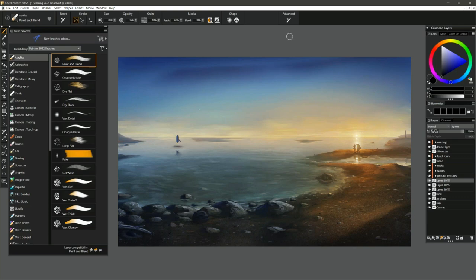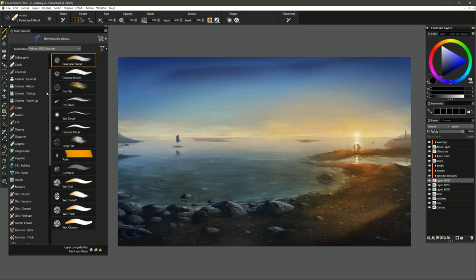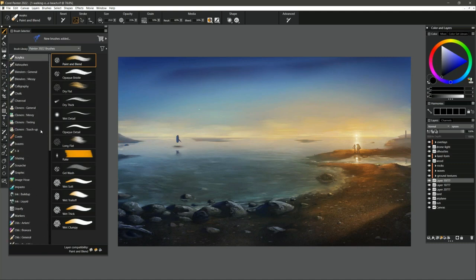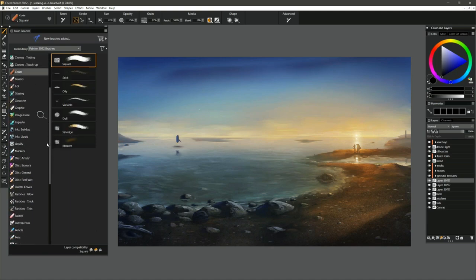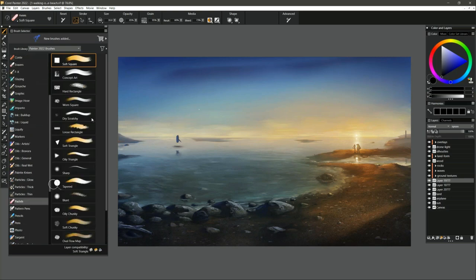Moving on to the brush selector: if you've come from older versions of Painter, it looks a lot different. There are many more brush categories. In older versions, things like crayons, chalk, and pastel were grouped together because they have similar behavior. Now everything is broken up into its own category — Conté, crayons, and pastels are all separate. You may notice the names have been shortened and redundant terms removed; you know these are pastels because they're in the pastels category. You can also filter through brushes, which we'll come back to.